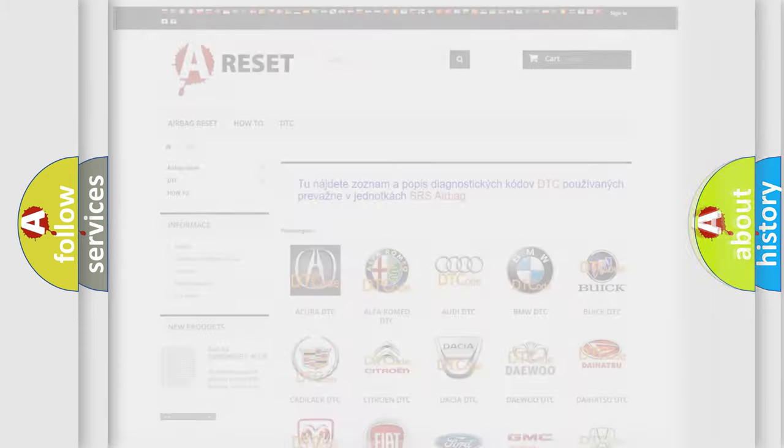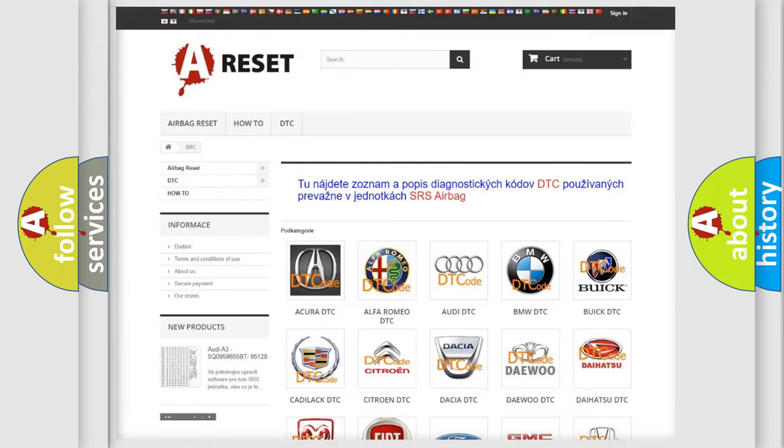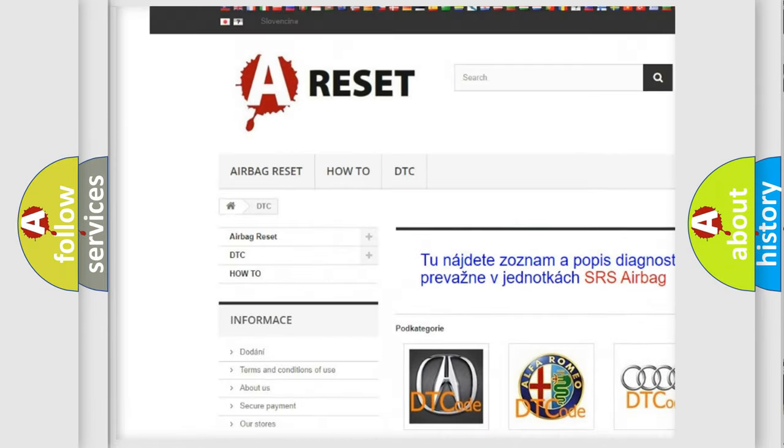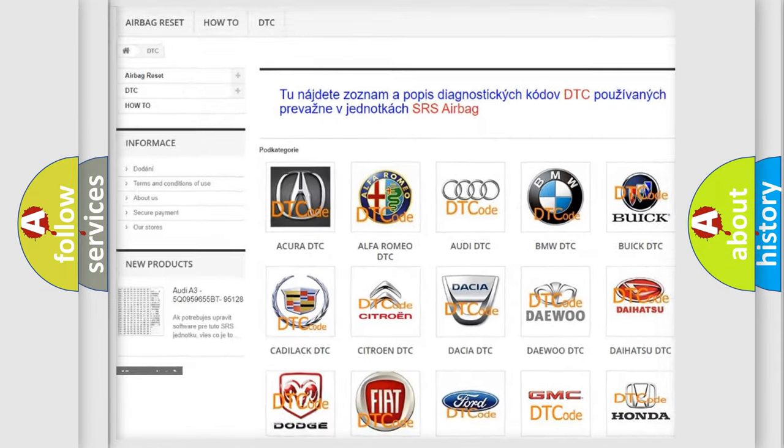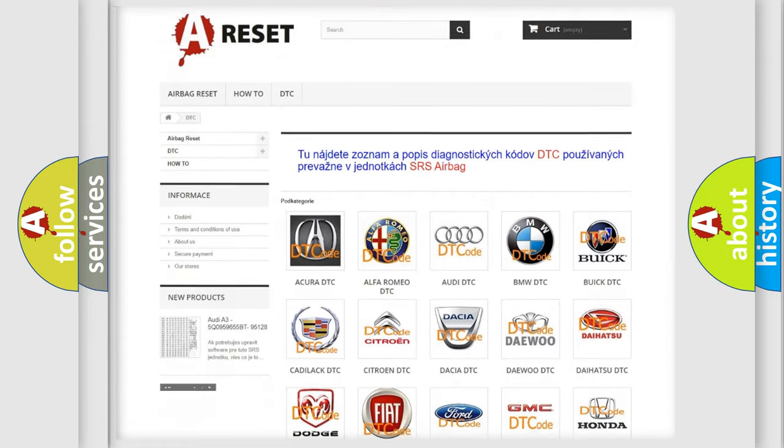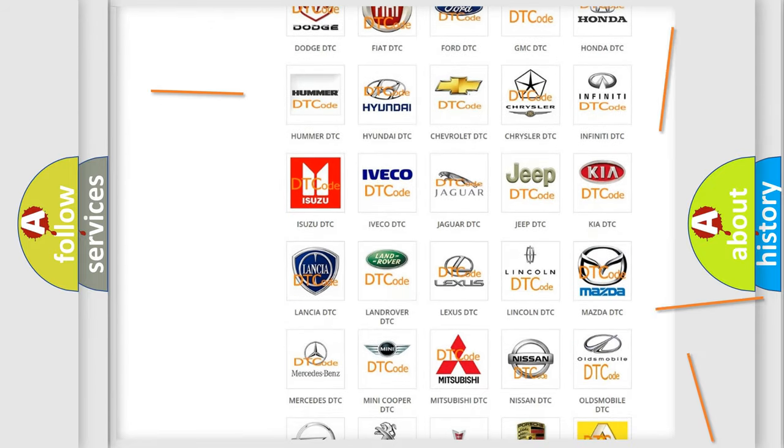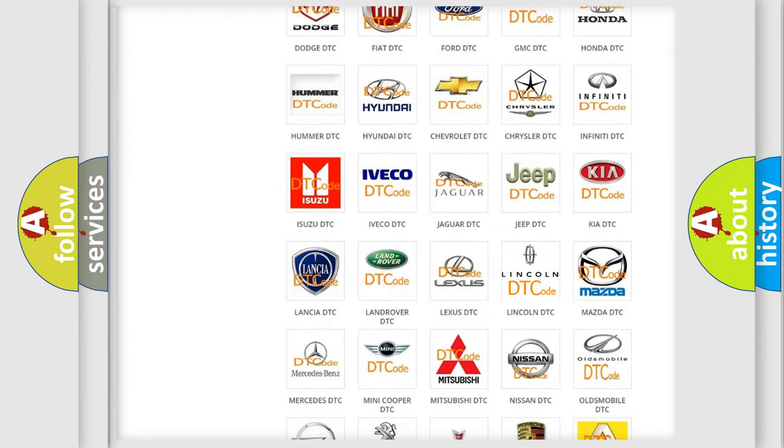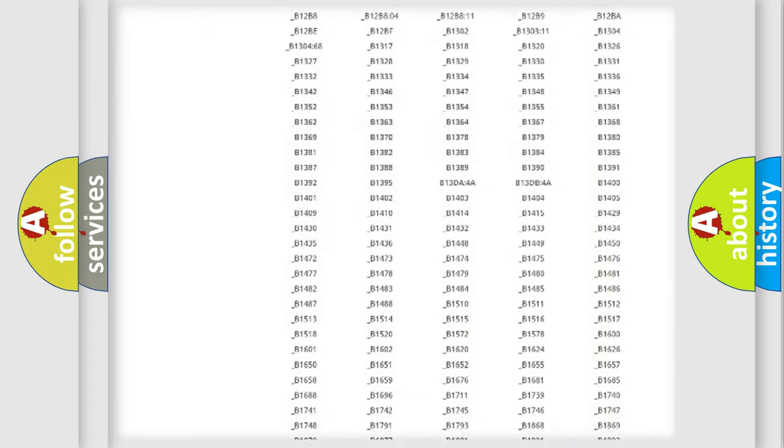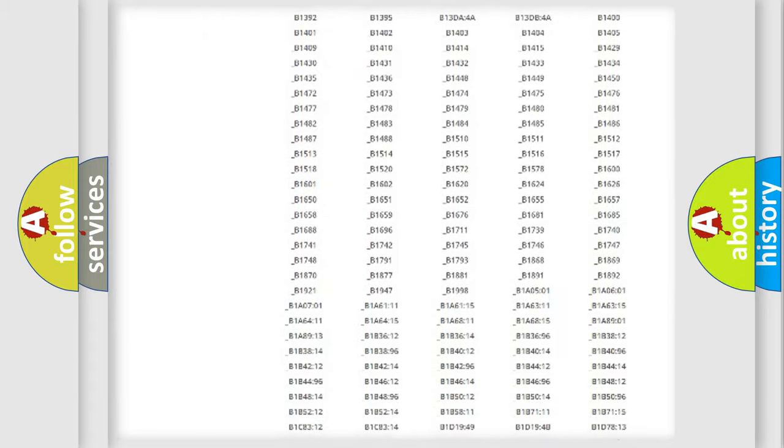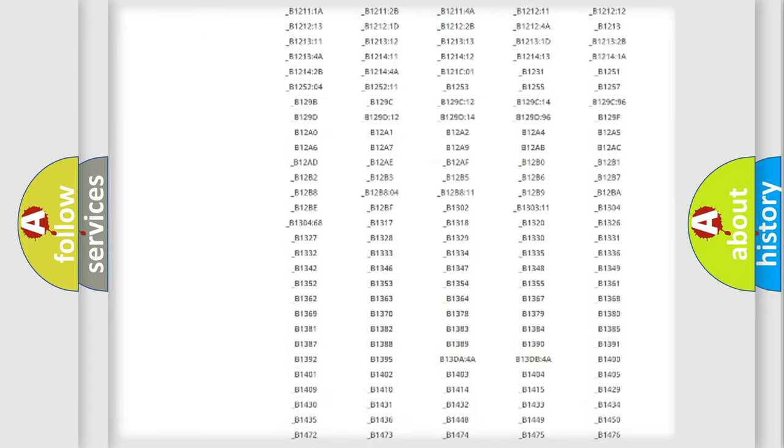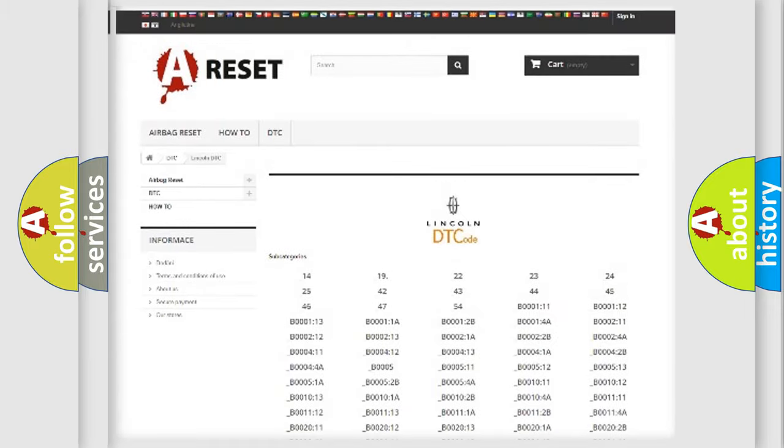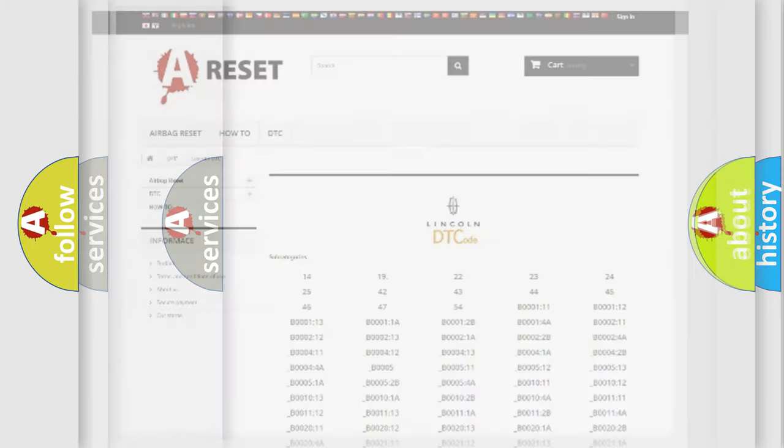Our website airbagreset.sk produces useful videos for you. You do not have to go through the OBD2 protocol anymore to know how to troubleshoot any car breakdown. You will find all the diagnostic codes that can be diagnosed in link and vehicles. Also many other useful things.